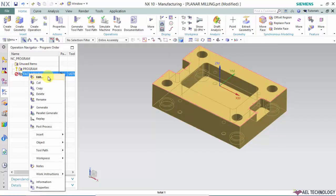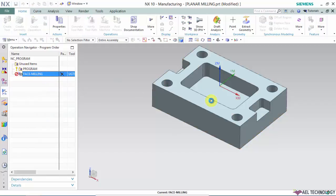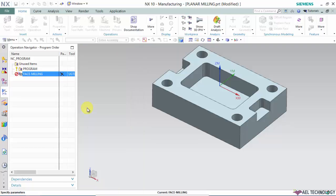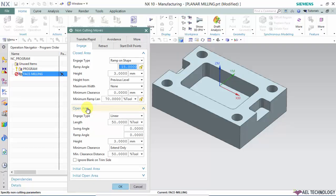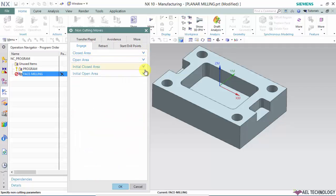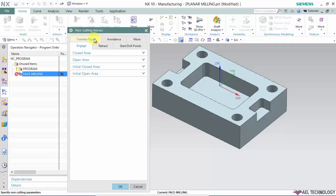Click on the operation, then right click and select Edit. Go to non-cutting moves. Under non-cutting moves we have six options: engage, retract, start to points, avoidance, transfer, and rapid.